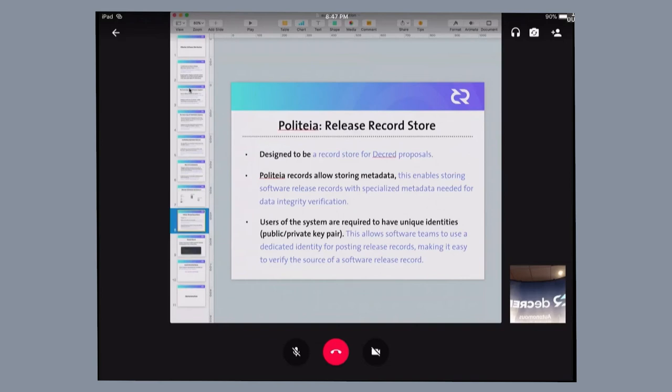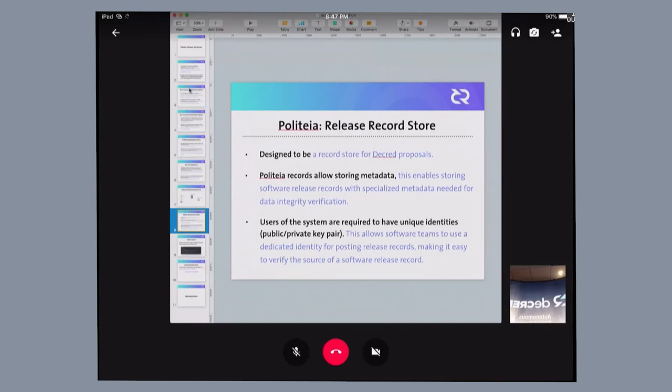I think Politea was chosen to be the release record store because it was already designed to be a record store, but only for a different purpose. Politea also has an identity system that easily allows for software development teams to possibly have a unique identity that they can use to publish software.